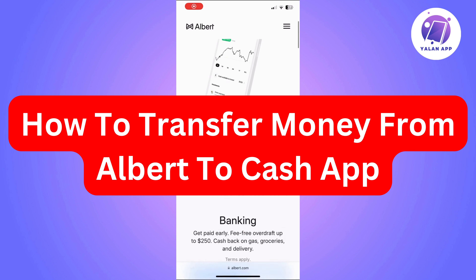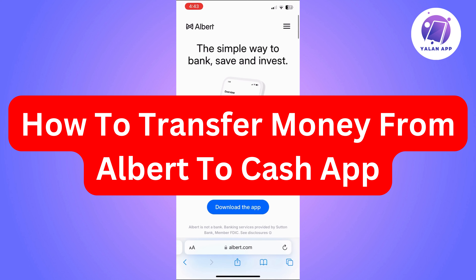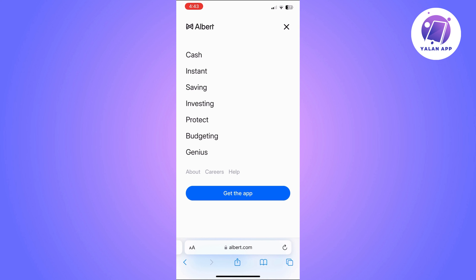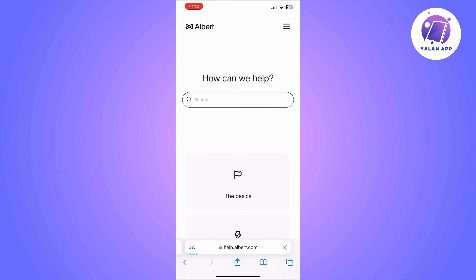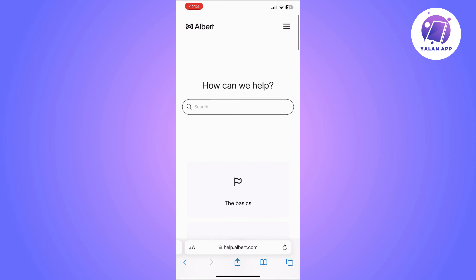Hi there. In this video, I'm going to show you how to transfer money from Albert to Cash App. This is going to be a super easy tutorial, so you'll just need to follow the steps that I'm going to show you.